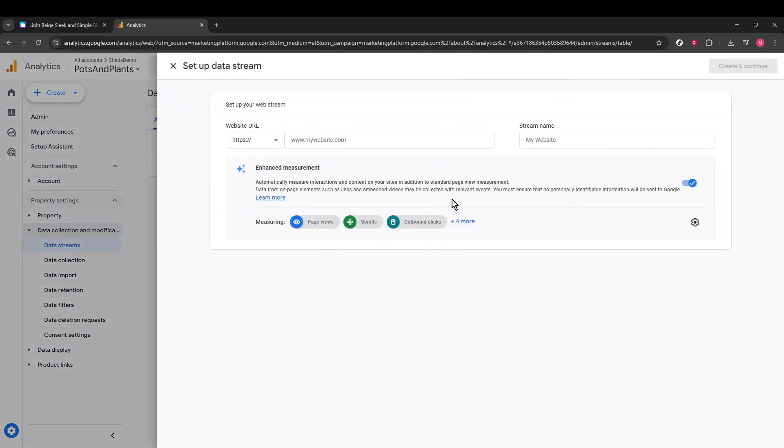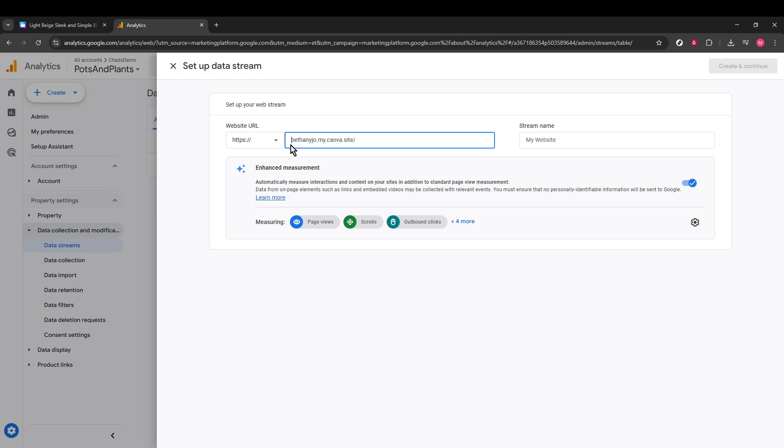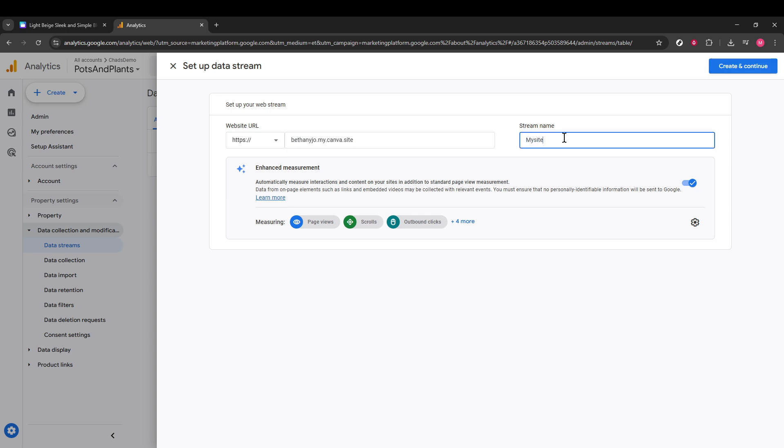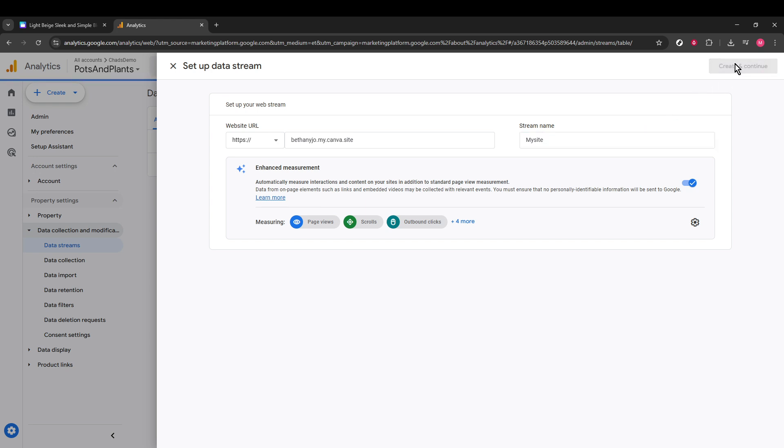Next, you'll paste the URL that you copied from Canva into the designated field. Also, add a stream name. This will help you easily identify your Canva site in Google Analytics later on. Once you've filled everything in, look for the Create and Continue button, usually in the upper right-hand corner. Click on it to proceed.